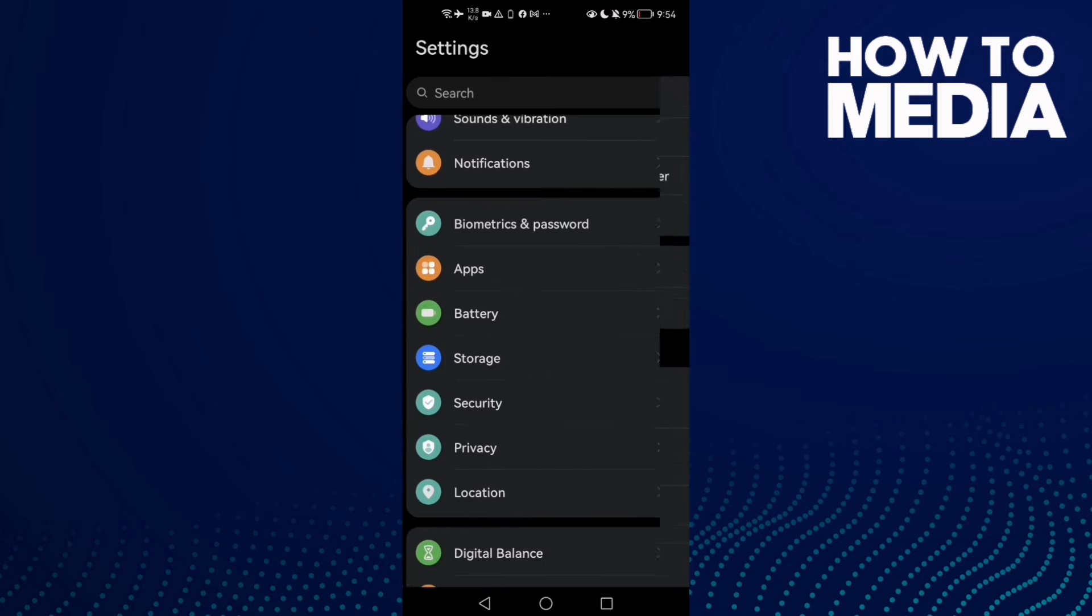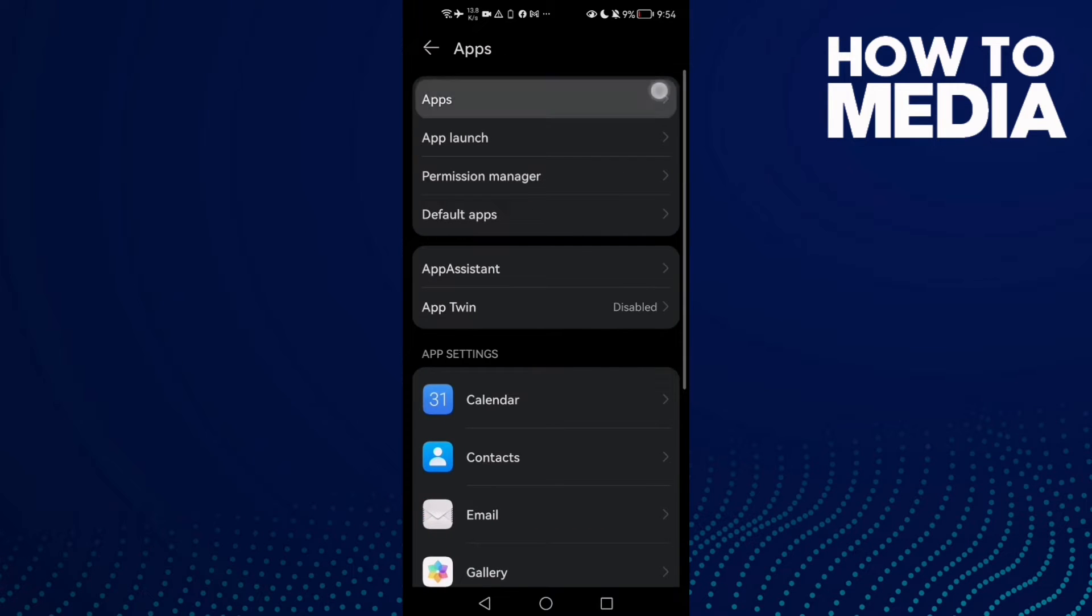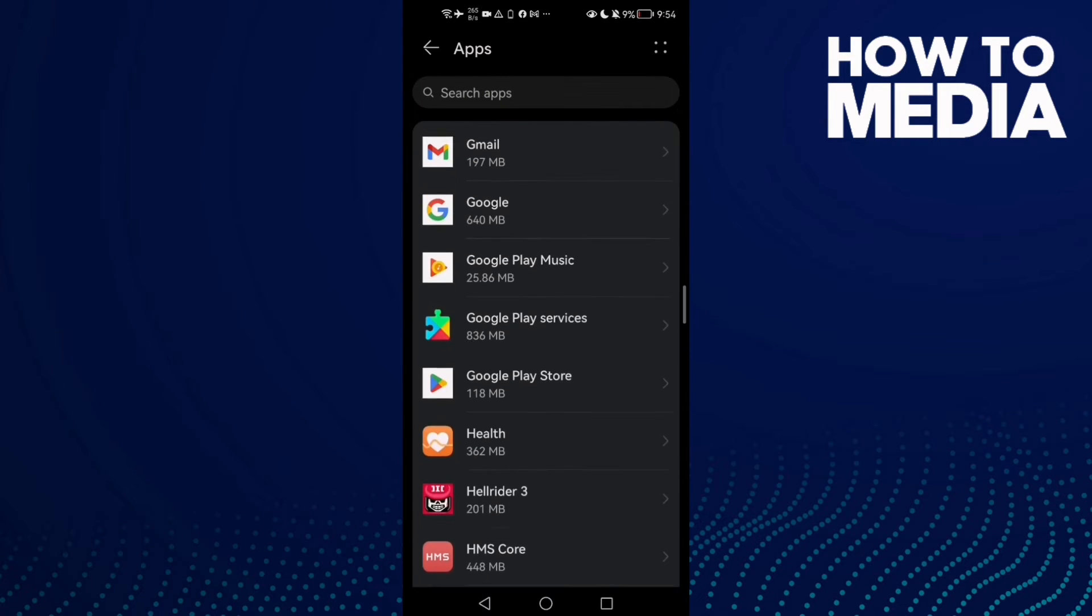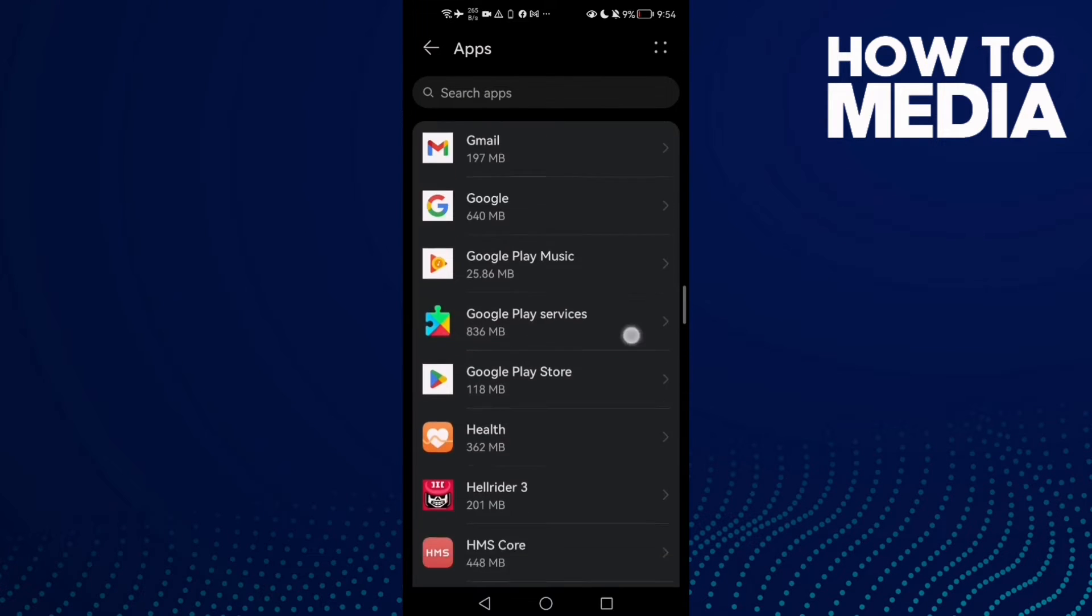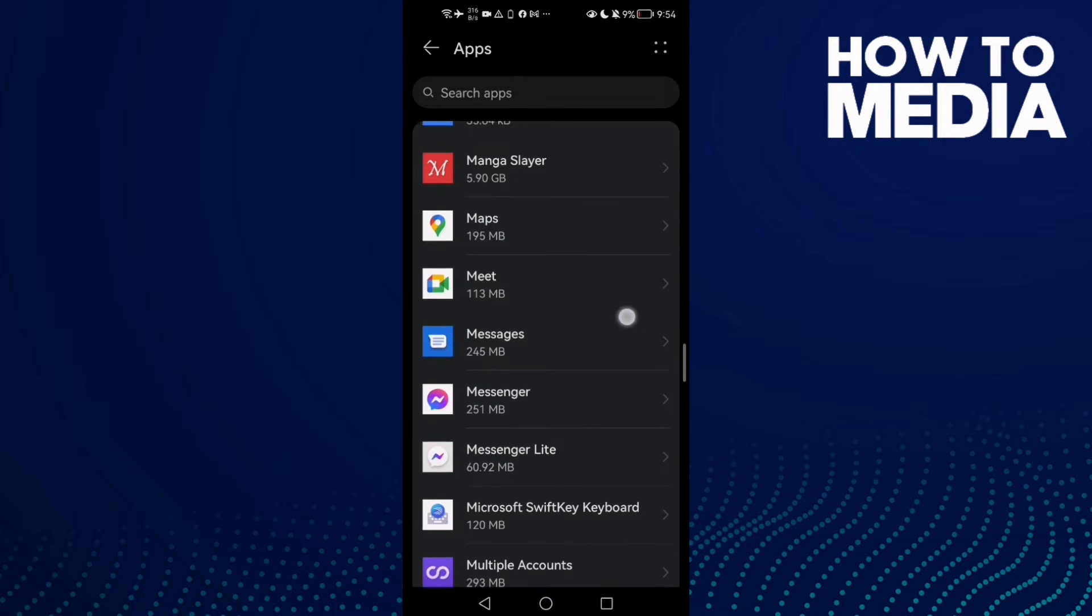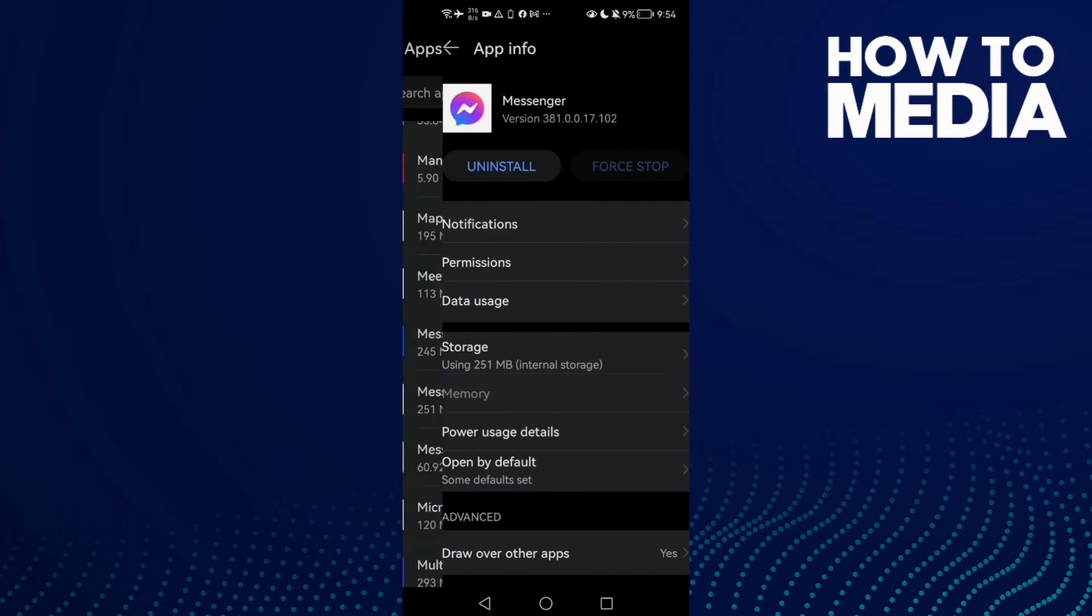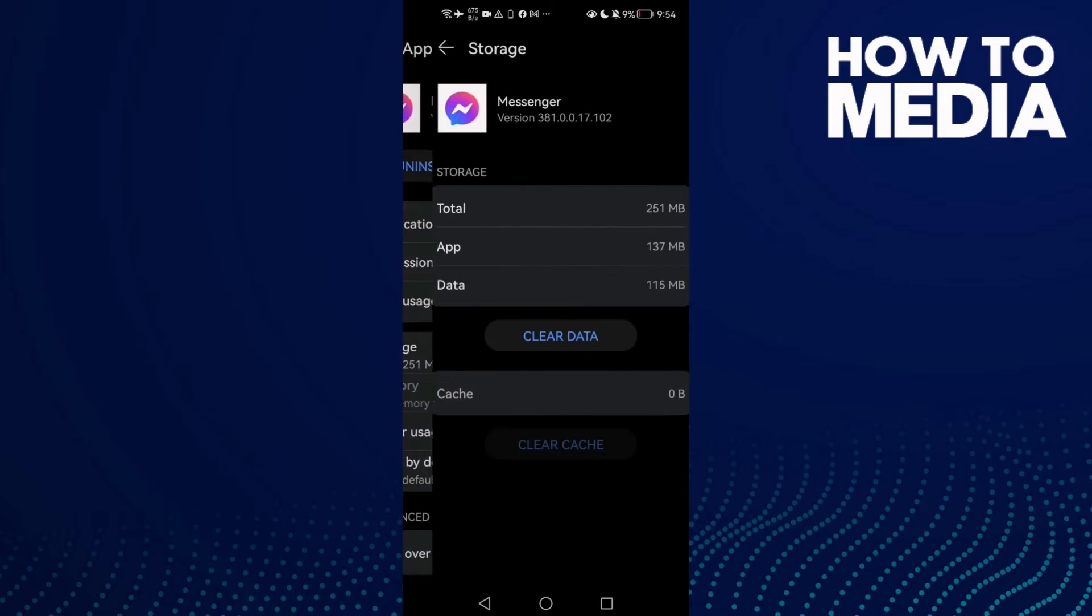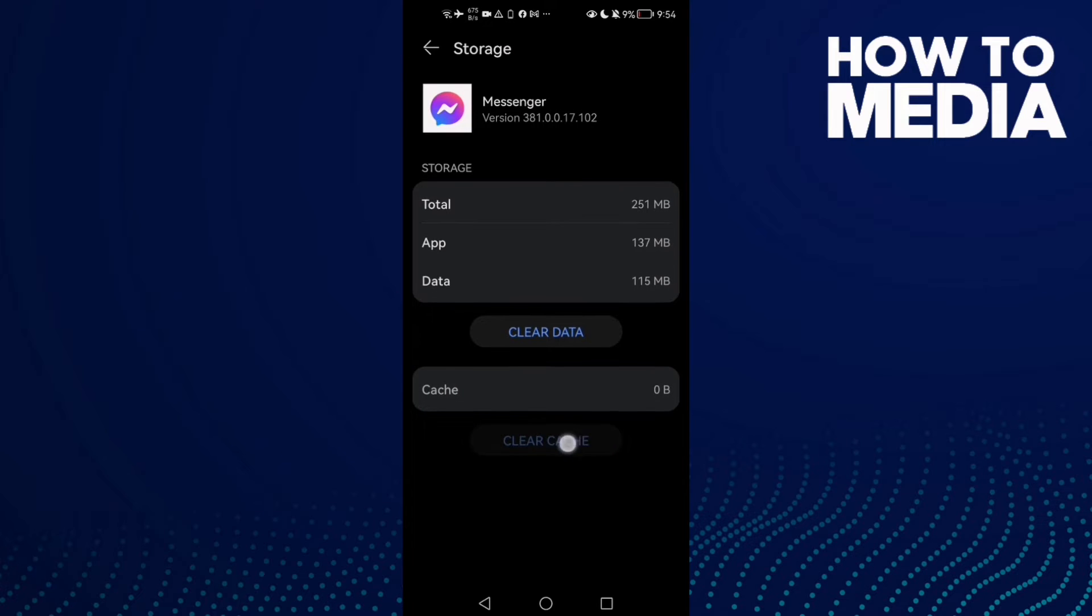you find Apps, and then click Apps again. Here we'll find Messenger - click on it and then click Force Stop. Now go to Storage and click Clear Cache.